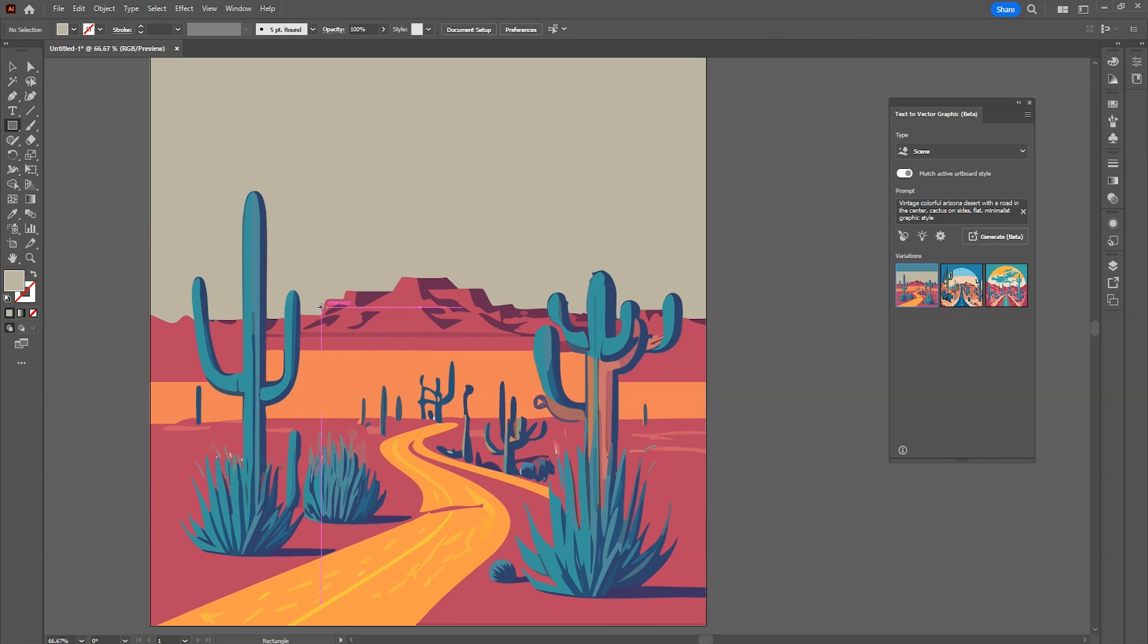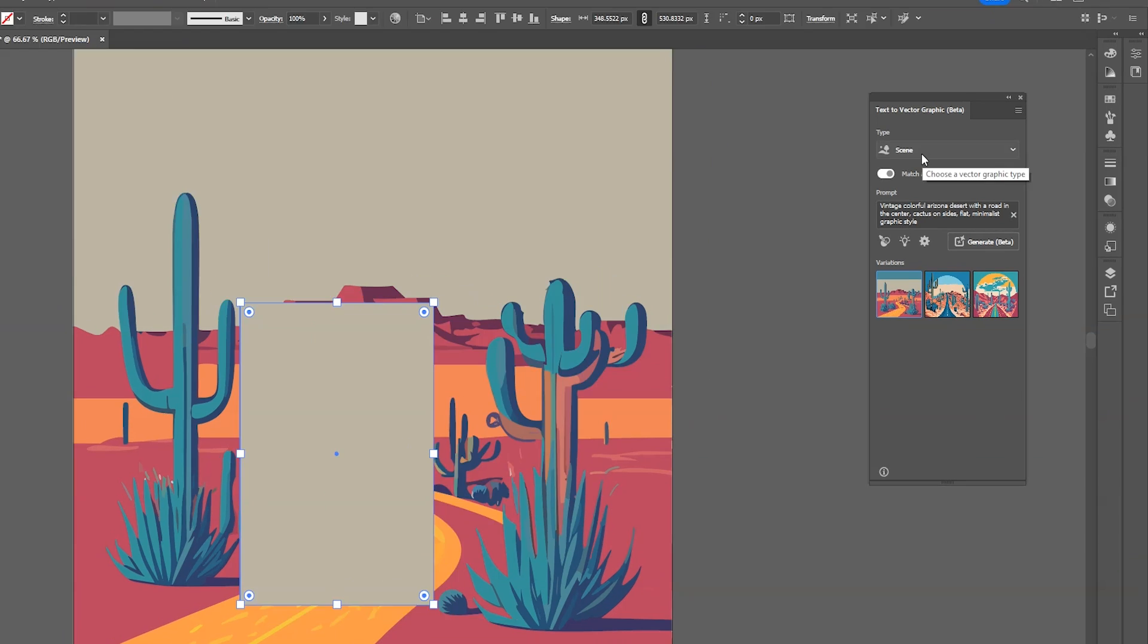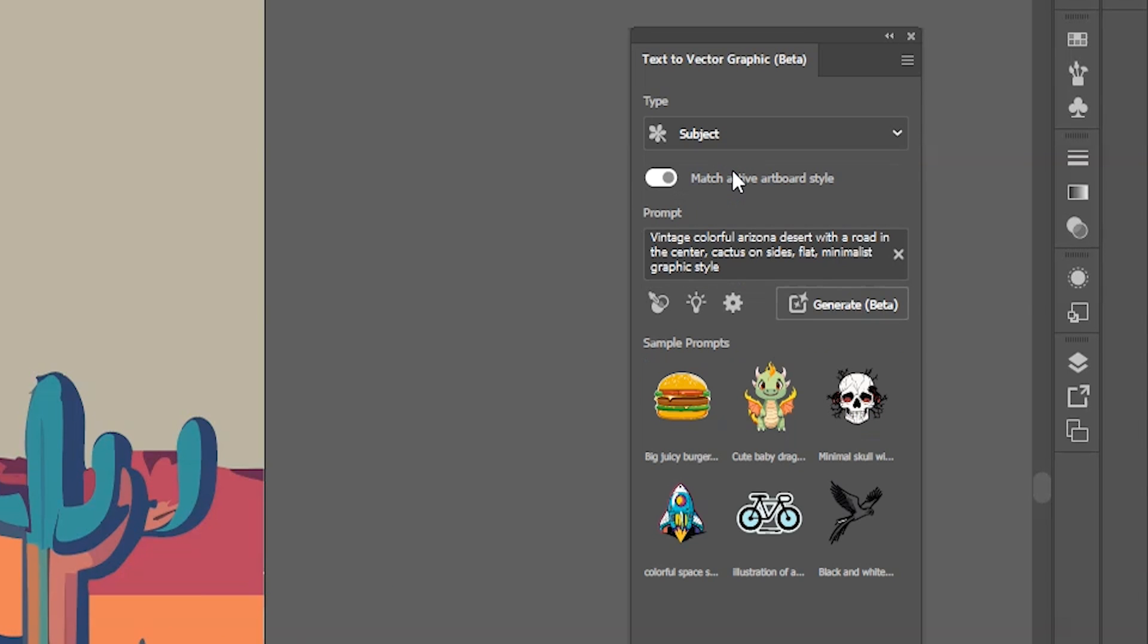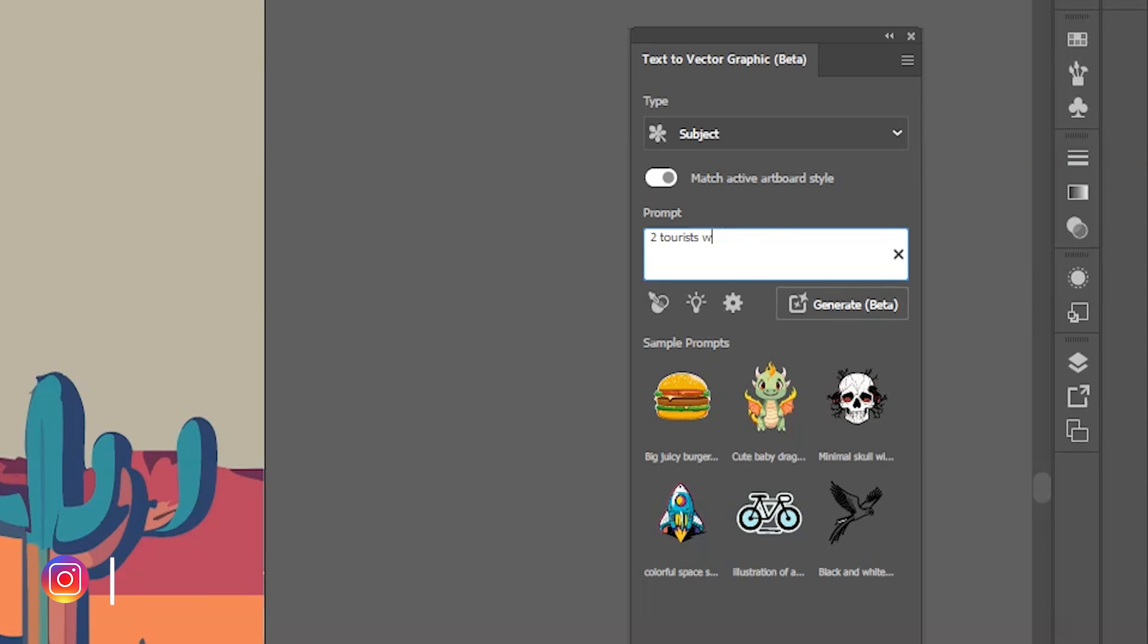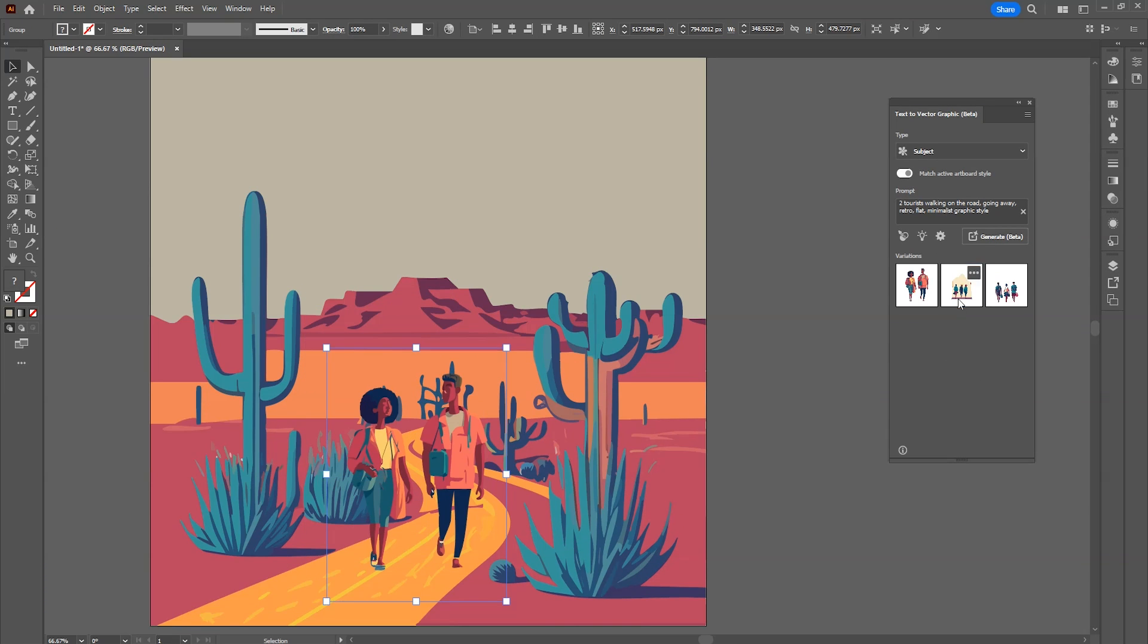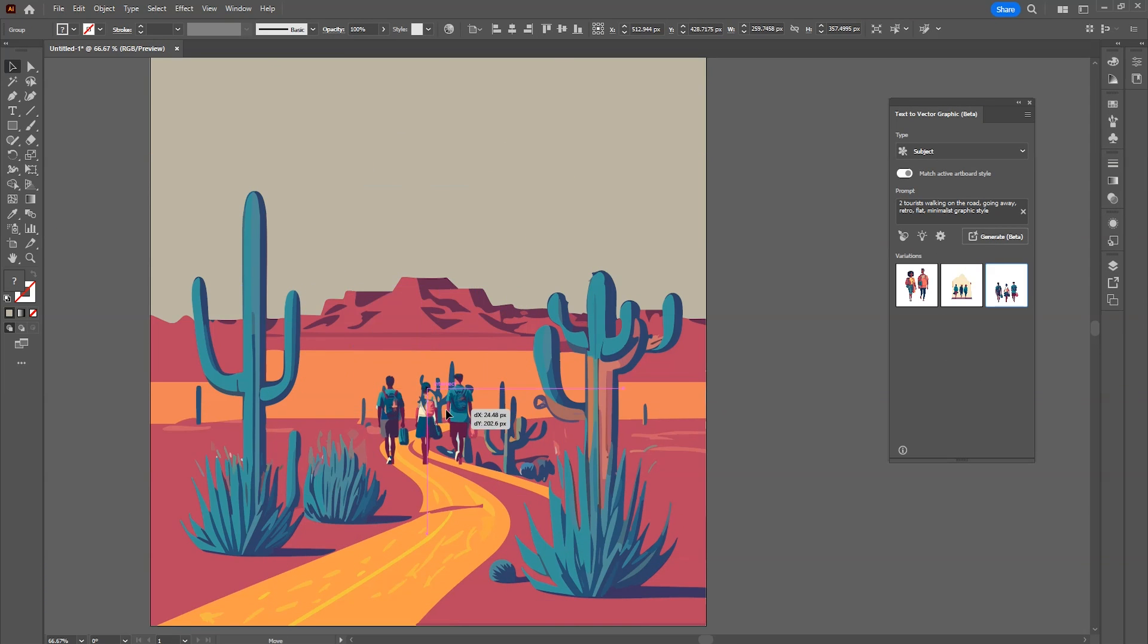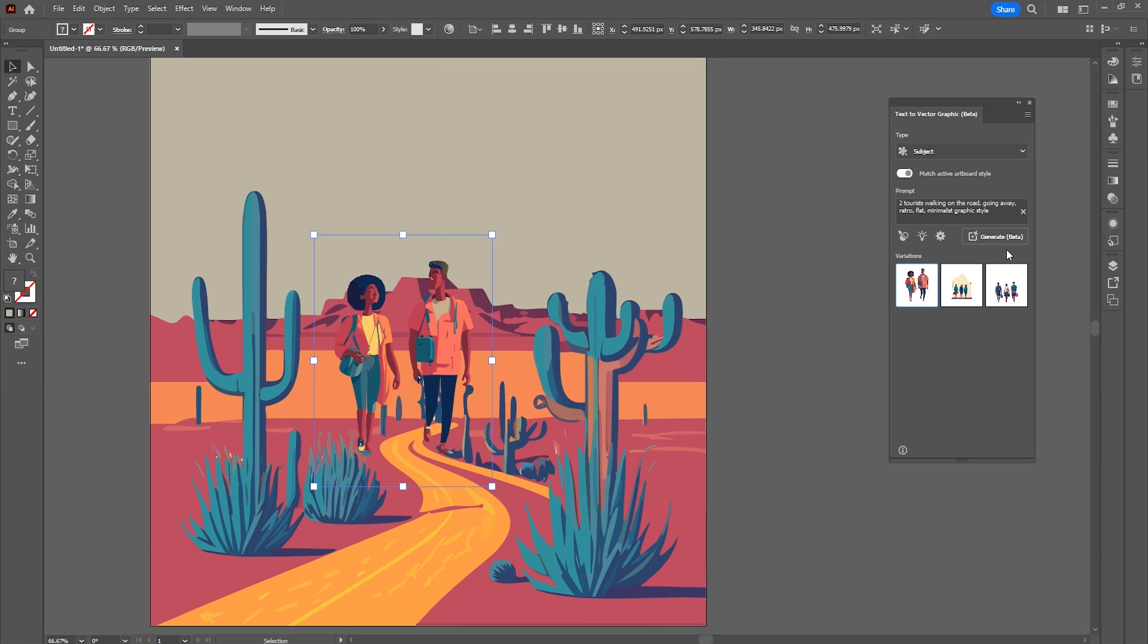Now I'll create a rectangle here and then change the type to subject to generate new vector within this artwork. Then again write prompt and click on generate. Good results. We can try changing the position and scale. If you don't like the variations simply click on generate again.